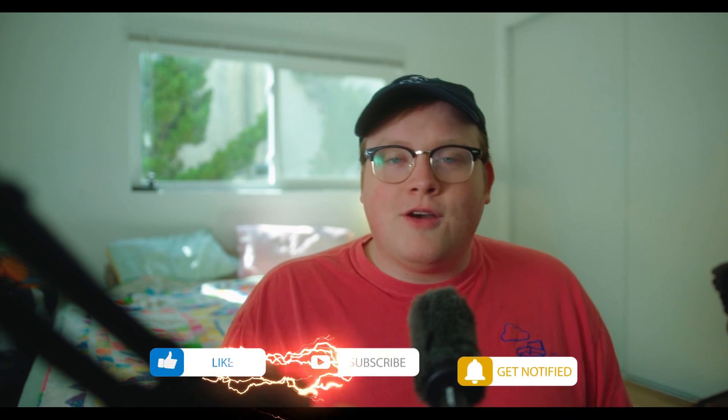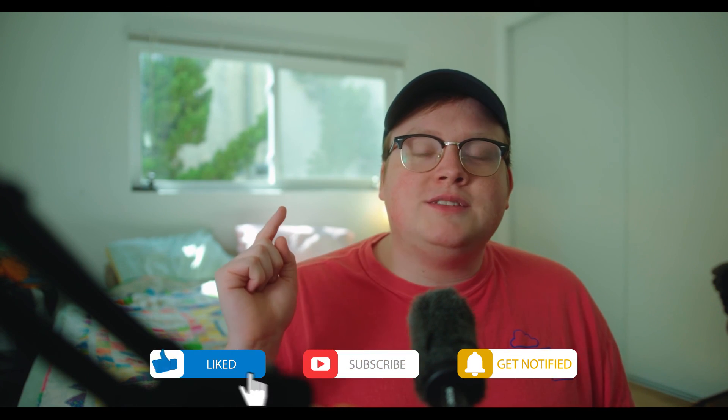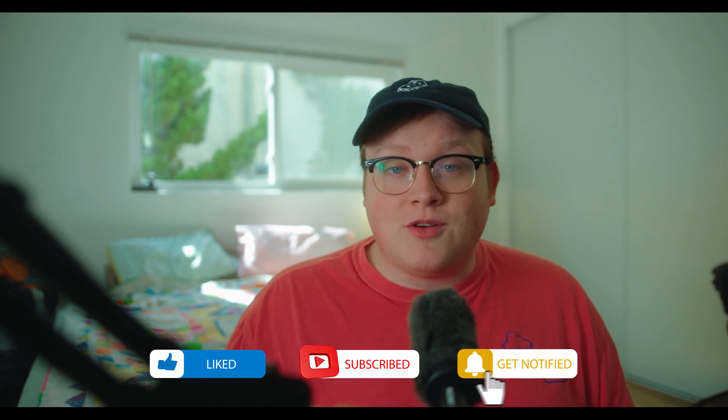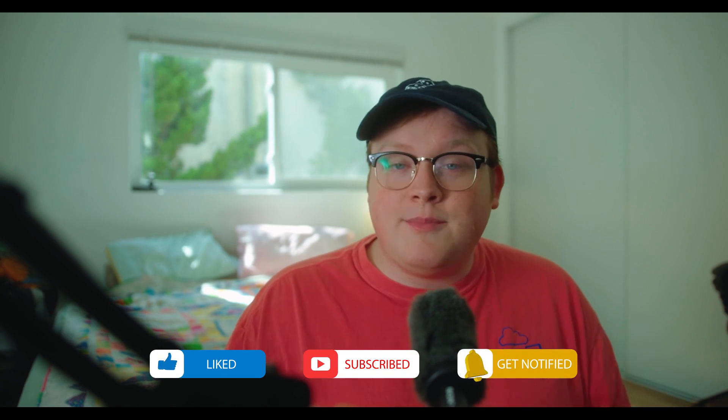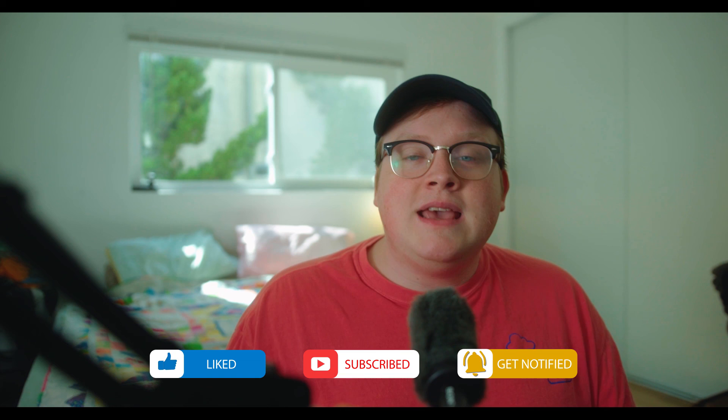And that was it. Thank you all for watching. Please make sure to subscribe and comment on the video. Have a nice day, everyone.